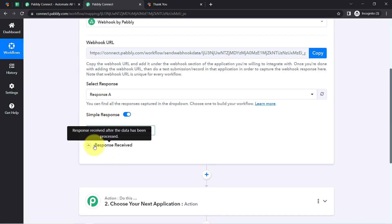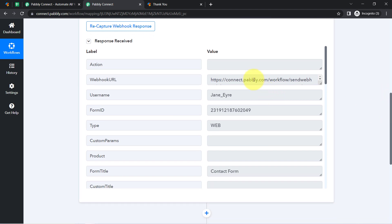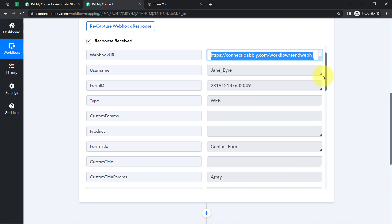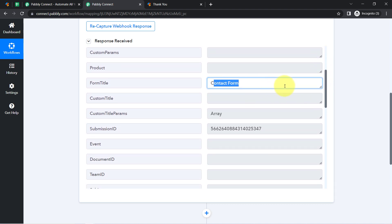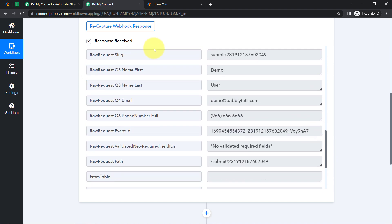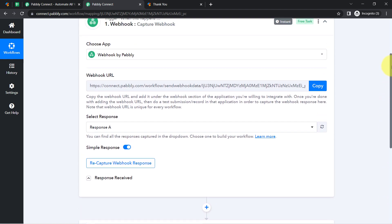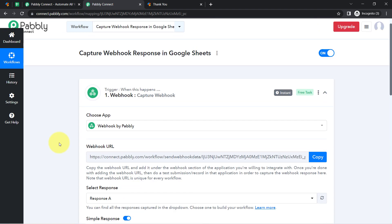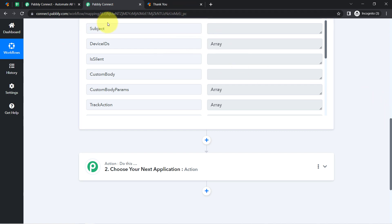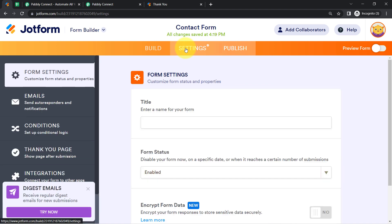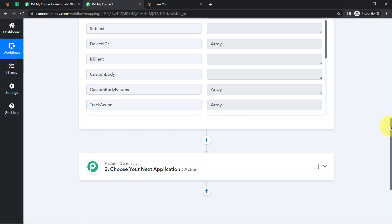The response has been received. Here you can see the details — the webhook URL, the username, the contact form title, and the form submission data including the same first name, last name, email, and phone number. The presence of this data clearly shows that the connection between JotForm and Pably Connect is working absolutely fine. This is how, with the help of a webhook URL, you can connect any application with Pably Connect and capture its data. Note that different applications have their own way of adding the webhook URL, so you will have to find where to paste it.